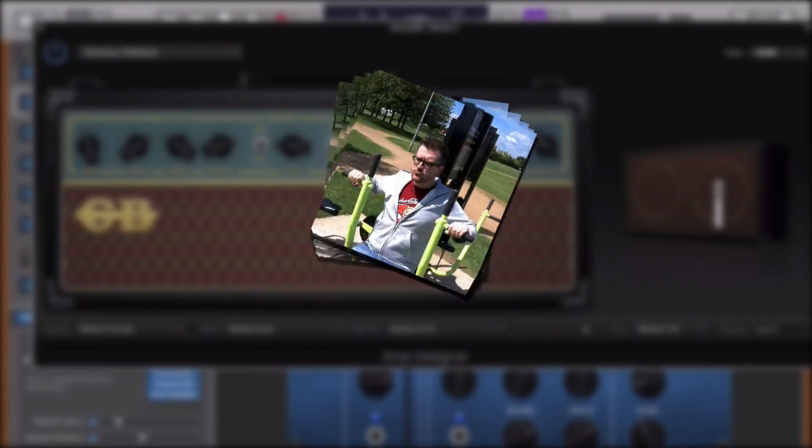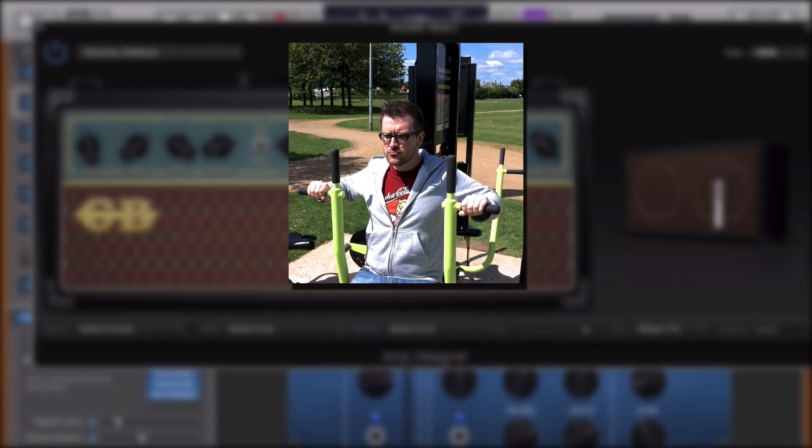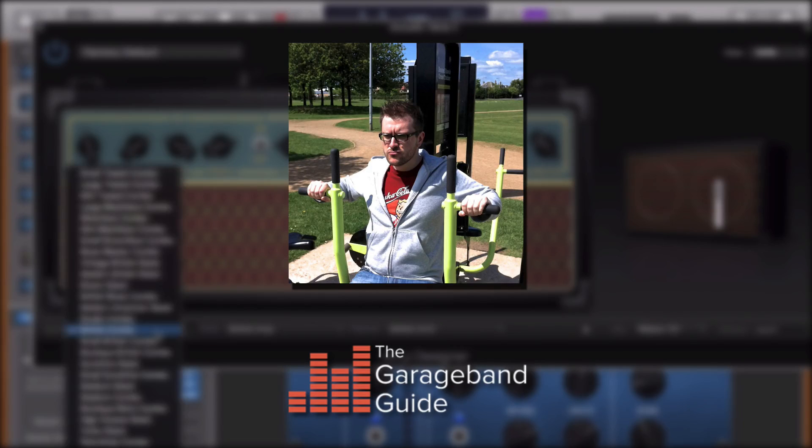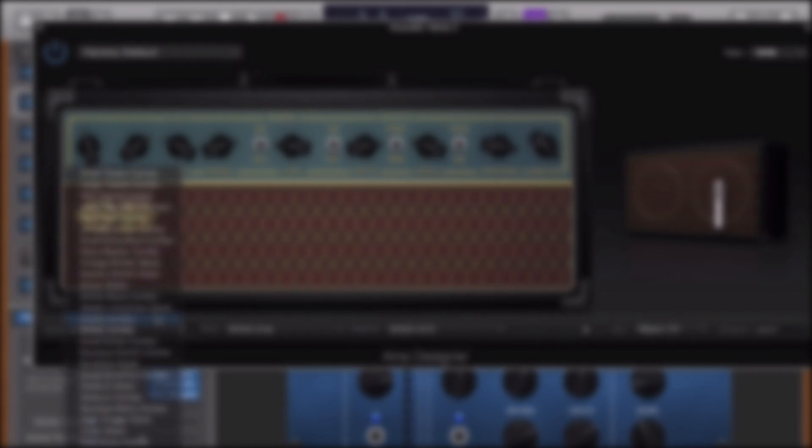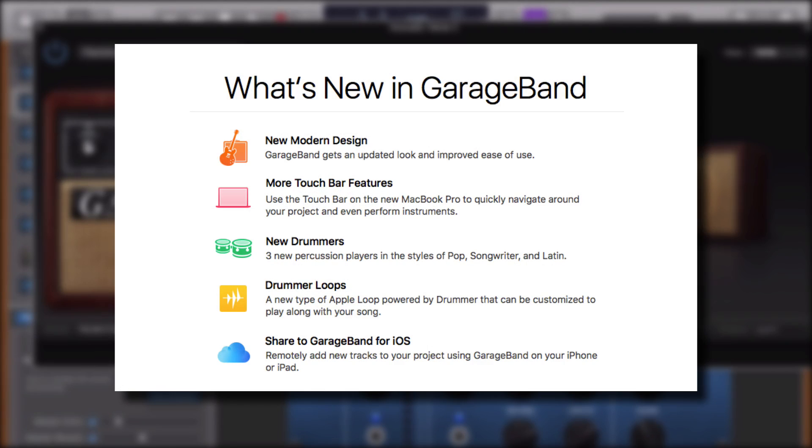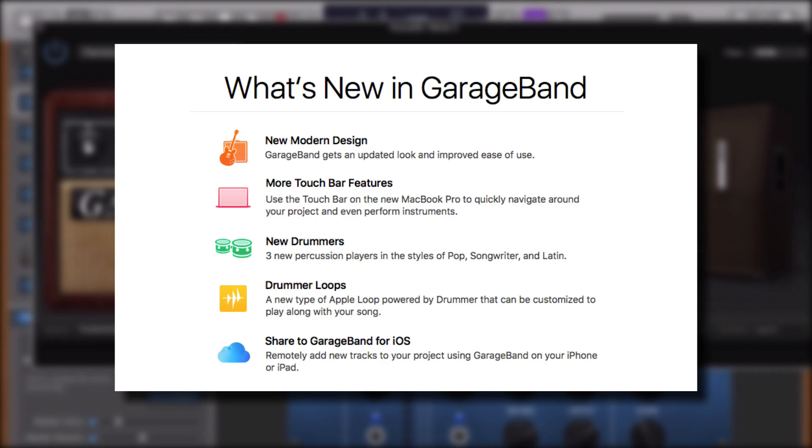Hello, it's Patrick here from TheGarageBandGuide.com. Apple have just updated GarageBand to version 10.2 and there's a few changes to get your head around.